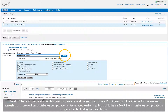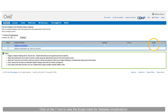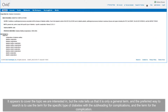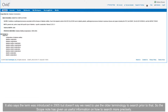We don't have a comparator for this question, so let's add the O, or outcome: prevention of diabetes complications. We noticed earlier that Medline has a MeSH term 'diabetes complications,' so we will enter that in the search box. Click on the eye icon to view the scope notes. It appears to cover the topic we are interested in, but the note tells us this is only a general term. The preferred way to search is to use the term for the specific type of diabetes with the subheading for complications. The term was introduced in 2005. The scope note has given us useful information on how to search more precisely.